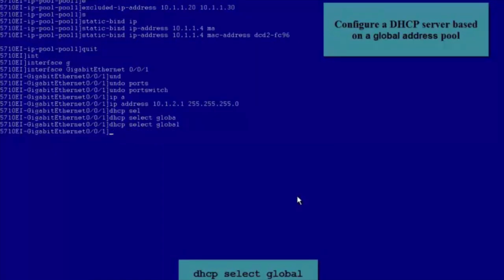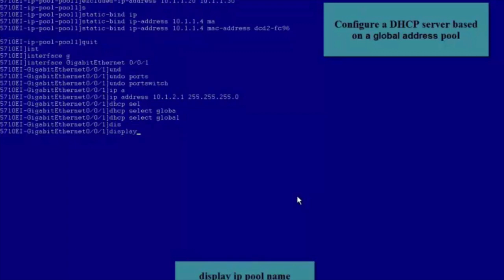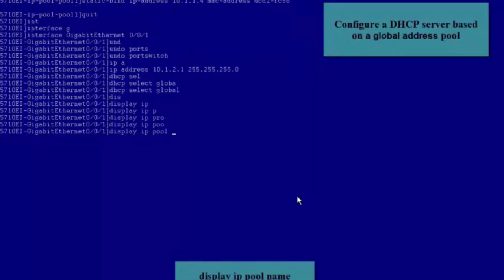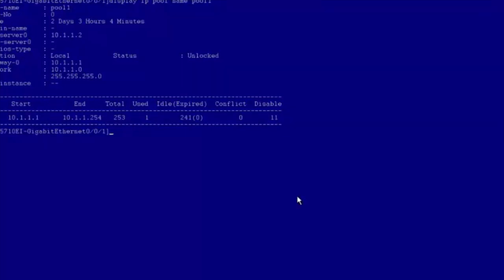Now the configuration of a DHCP Server based on the Global Address Pool is complete. Let's check the configuration. Run the Display IP Pool Name command to check the configuration of the Global Address Pool, Pool1. The Disable field displays the number of excluded IP Addresses, and the Used field displays the number of statically allocated IP Addresses. We can also see other parameters such as the IP Address Lease and the IP Address of the DNS Server.